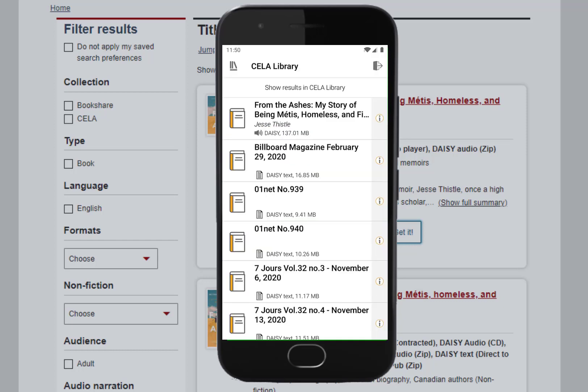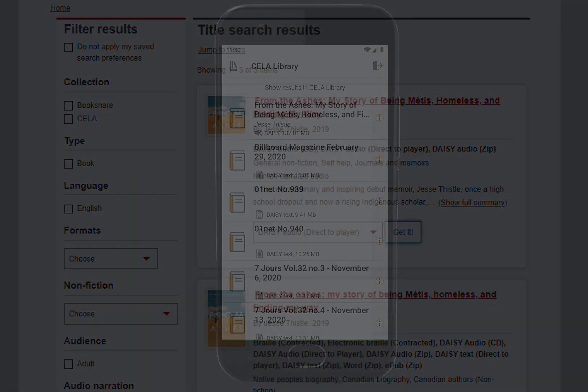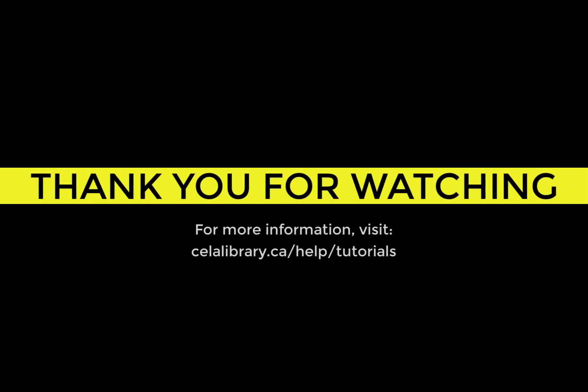Please note that some books may take longer to appear. For information about how to subscribe to a magazine, visit celalibrary.ca/help/tutorials. Thanks for watching this video. For more information on downloading and transferring books, visit celalibrary.ca/help/tutorials.